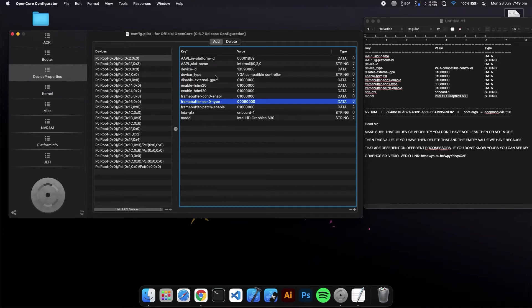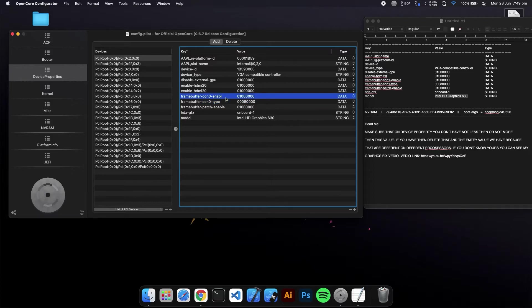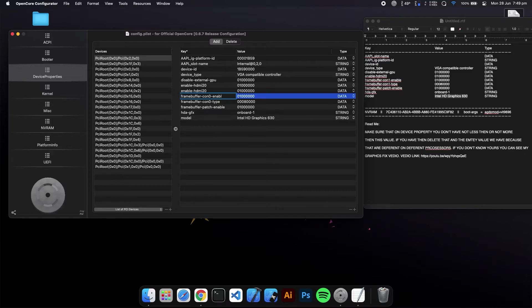Use the CFI, reboot your system, and then check if HDMI is working or not. If not working, then try with one.